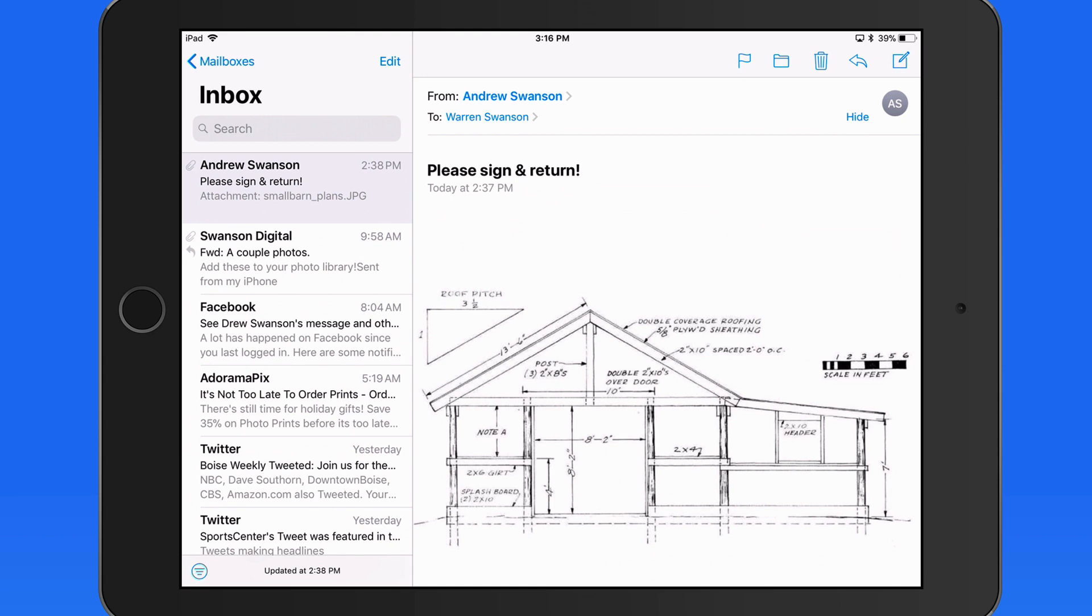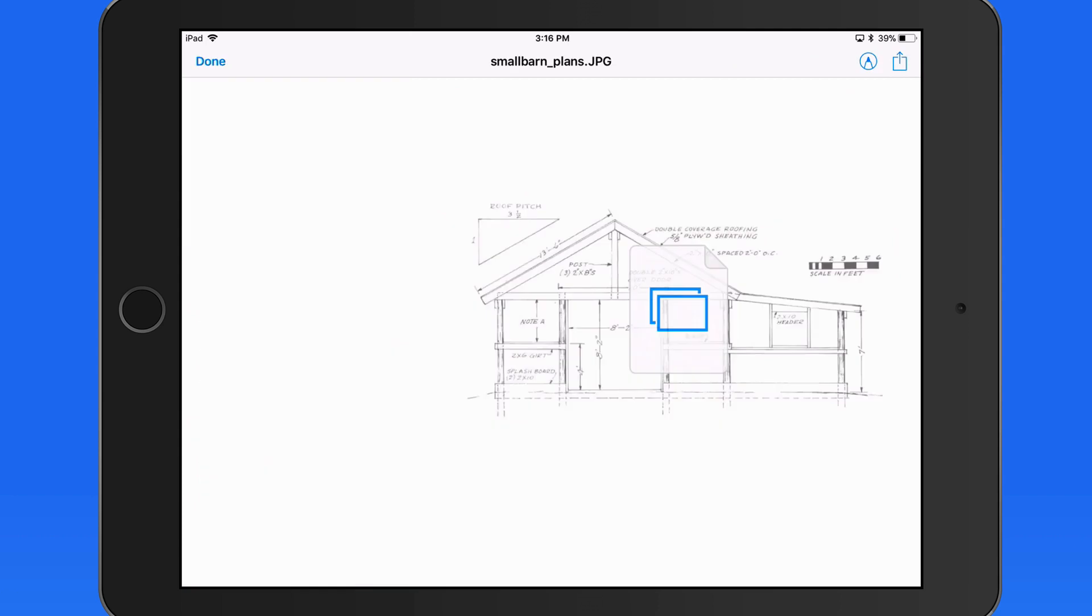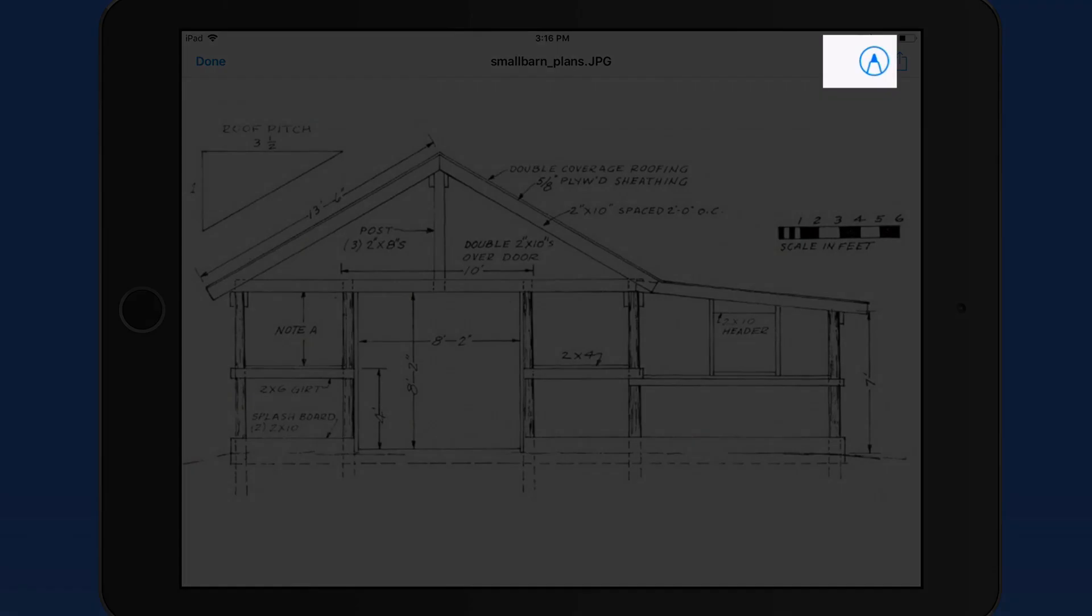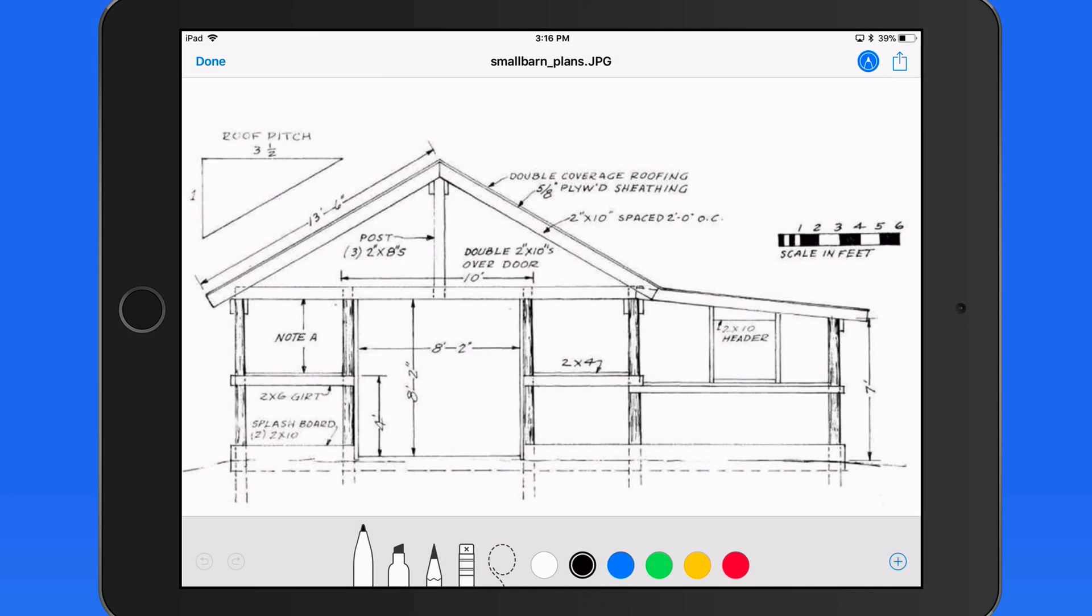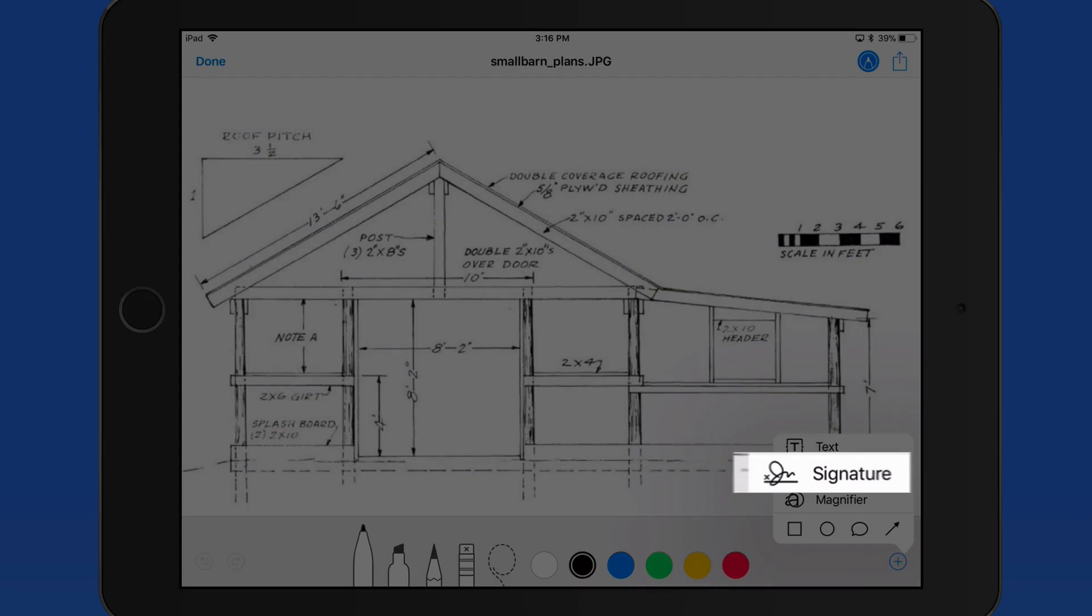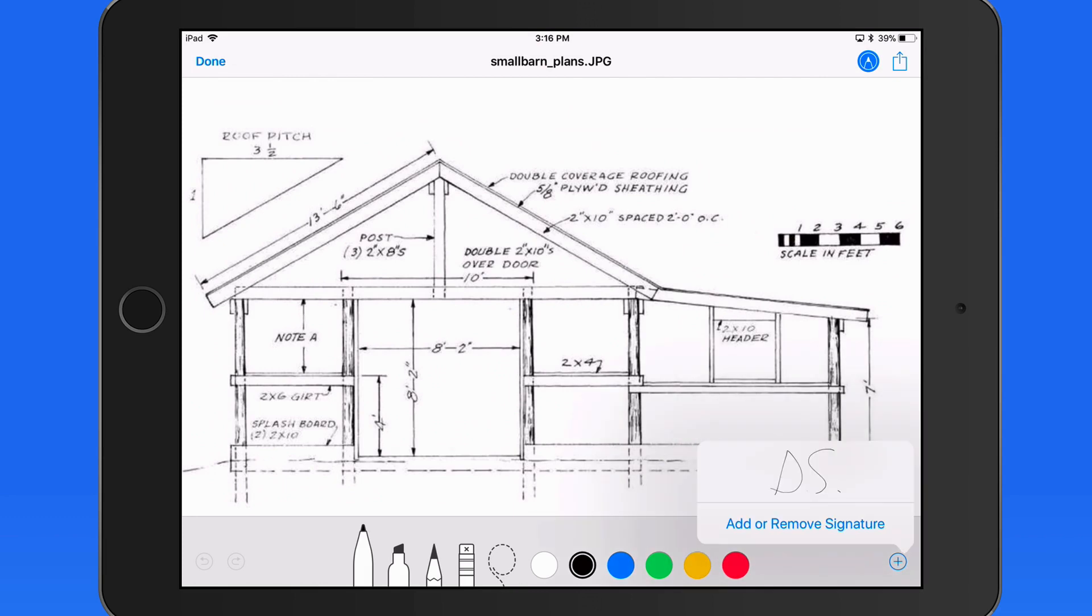But with Markup, we just need to tap on it here in the message, go to Markup, and Signature. From here I can view previously created signatures, or add new ones.